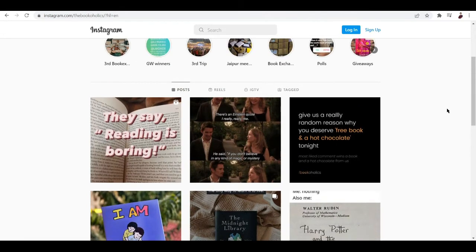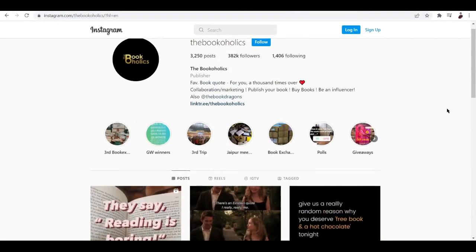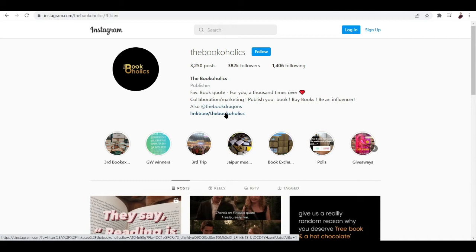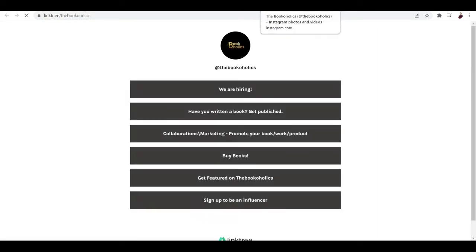Now how are they going to link all these different websites of what they're promoting? Well you can see here that they've added Linktree as the link.